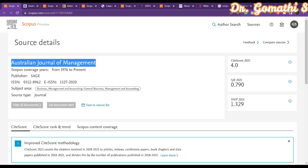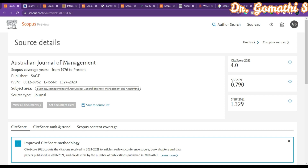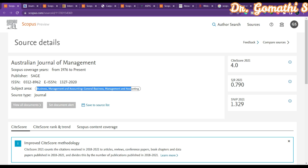The first journal is the Australian Journal of Management, which has been publishing since 1976. The publisher focuses on business management, accounting, and general business management and accounting. So even if you are related to commerce, you can try this out.